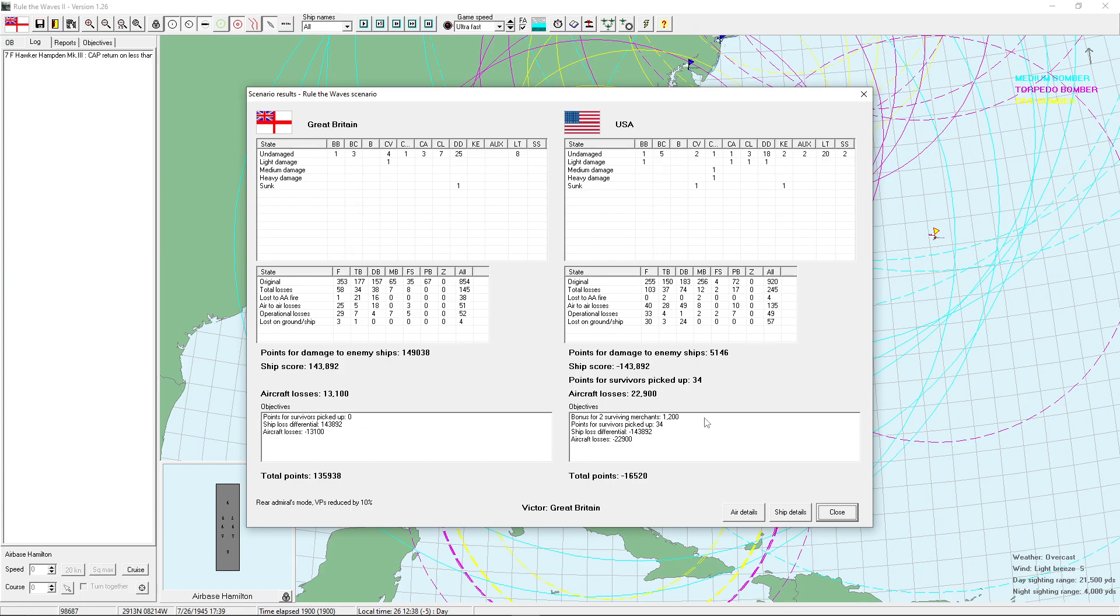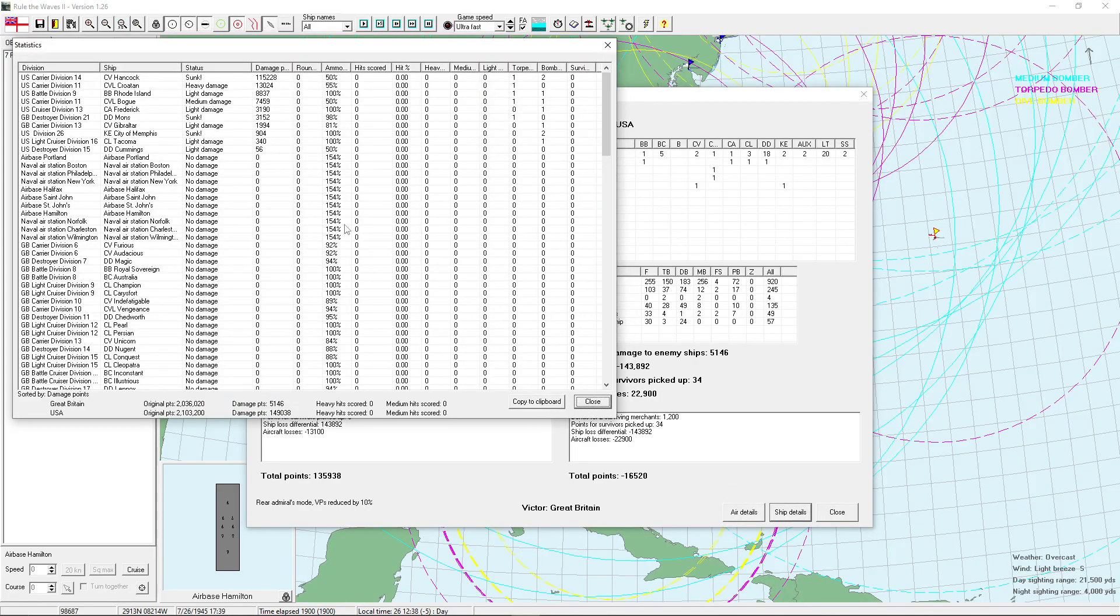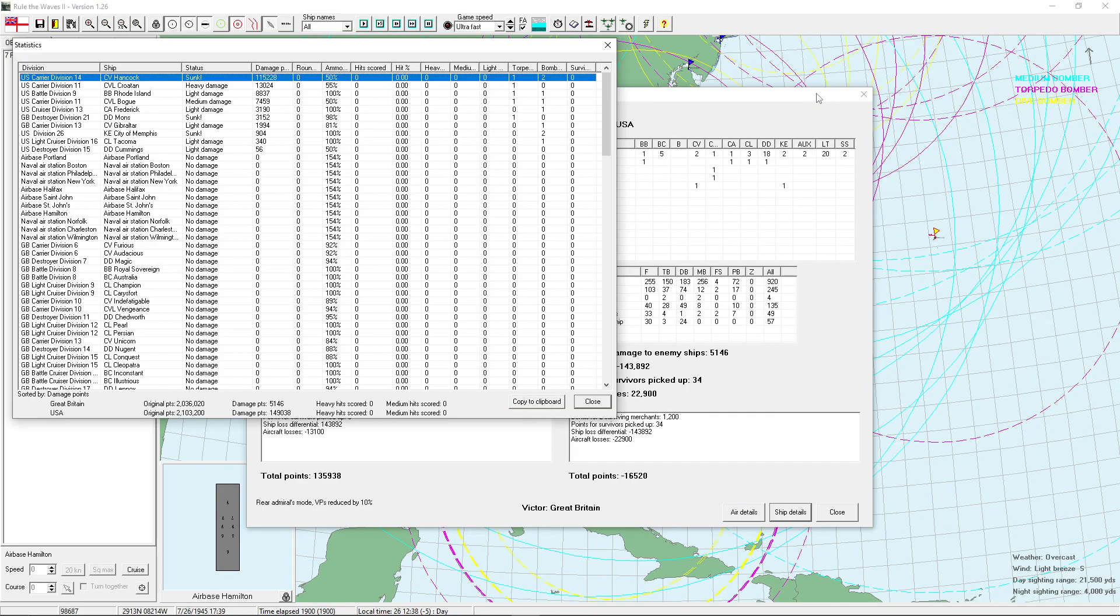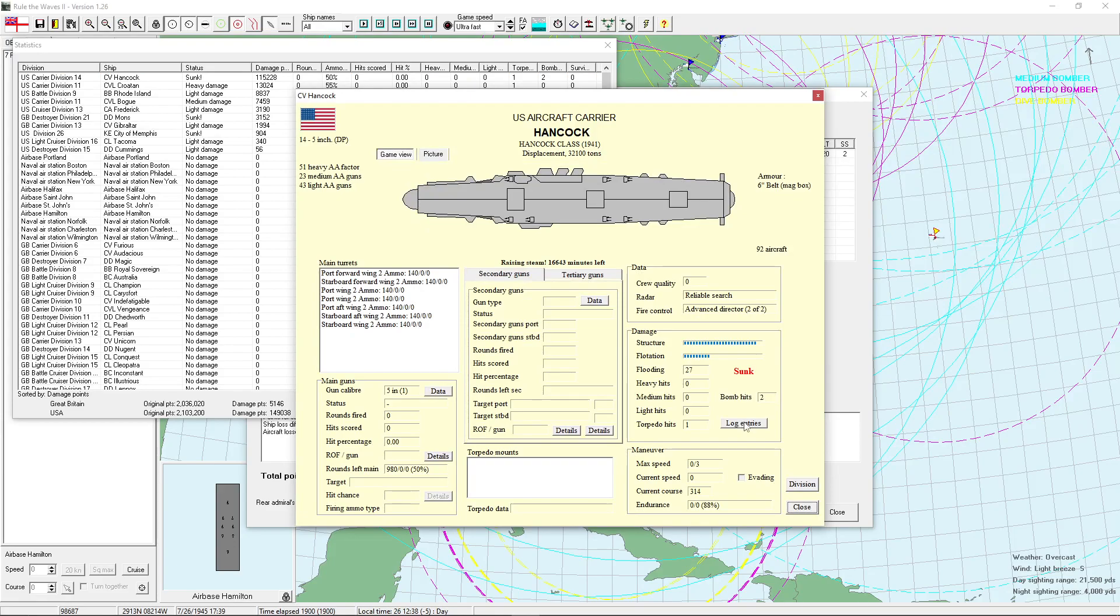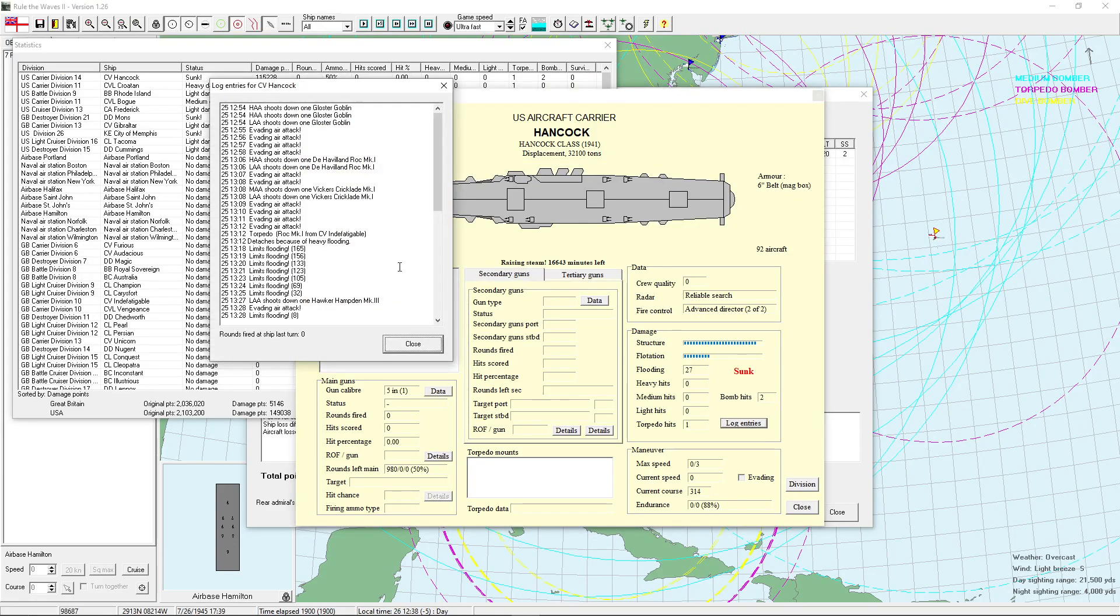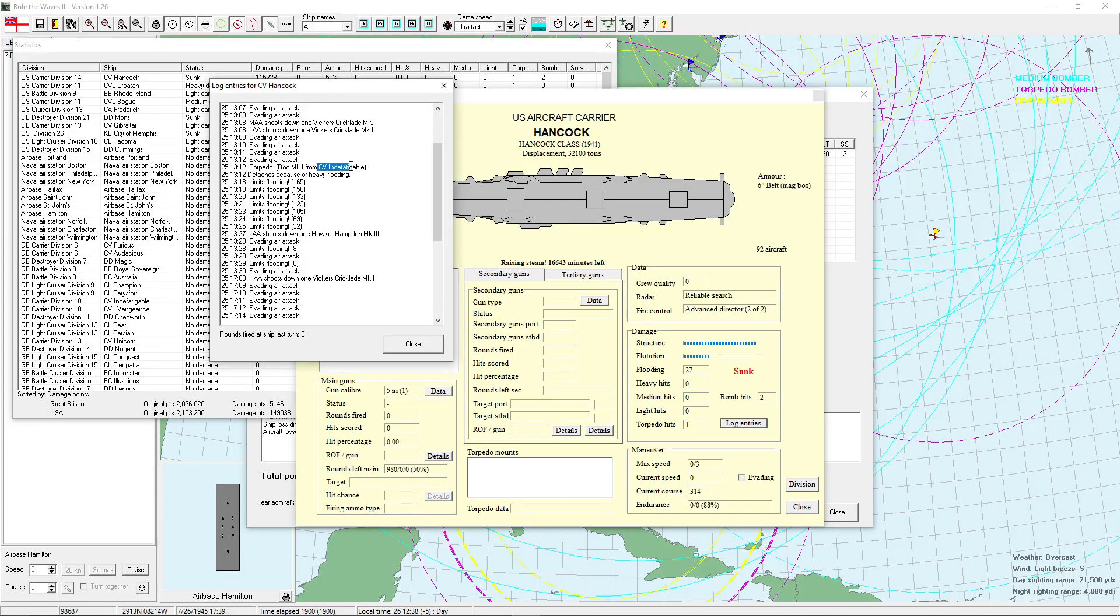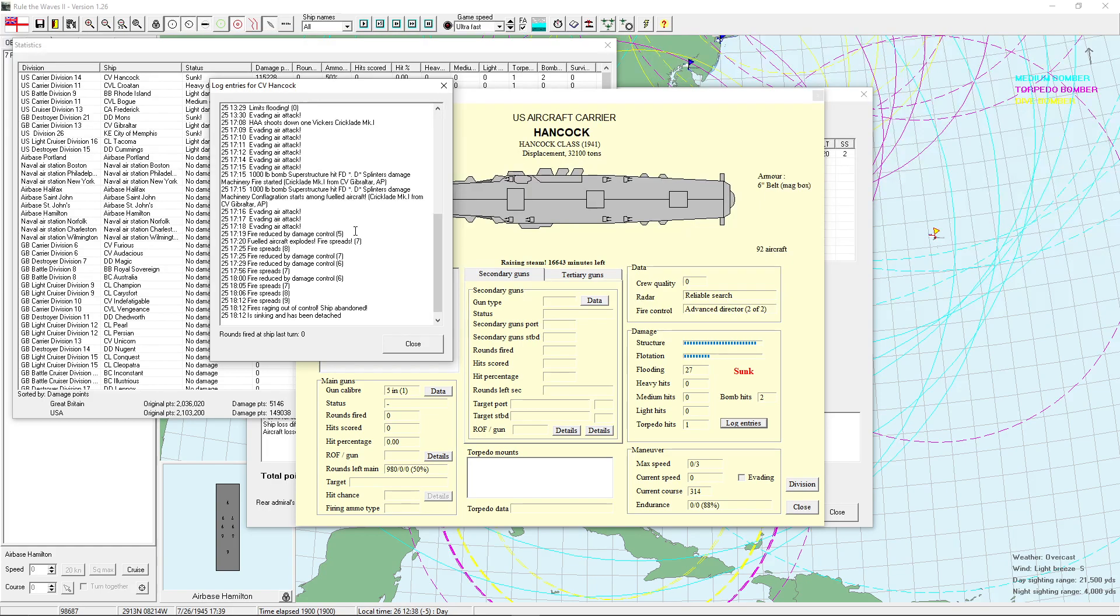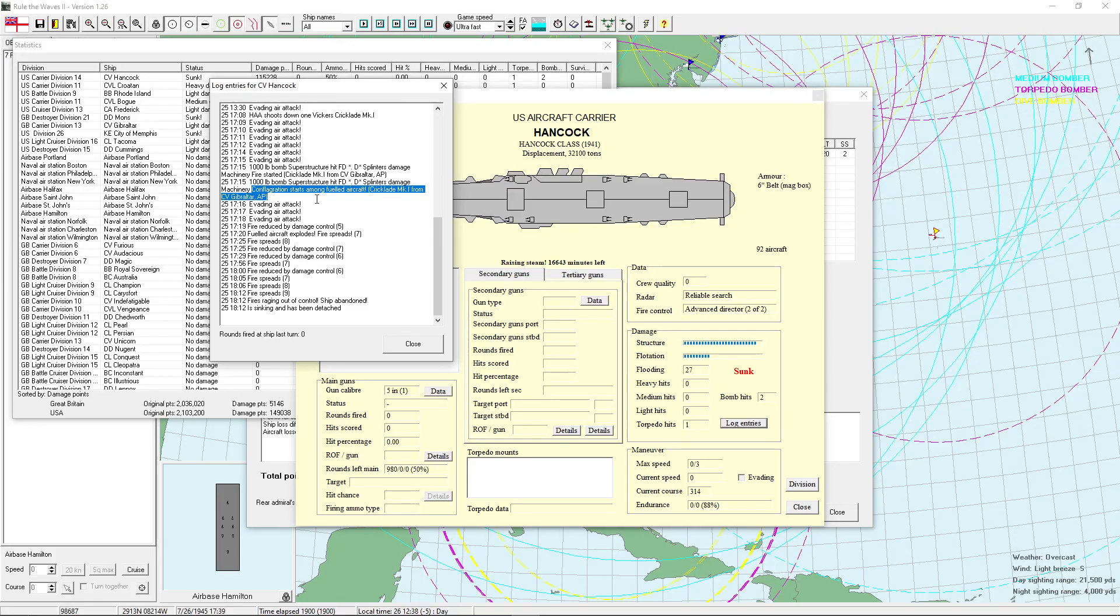So, we lost the destroyer Mons. We sank a Corvette. So, we didn't actually sink any destroyers. Wow. Good job on Hancock. So, what happened there? Torpedo from Rock Mark I from Indefatigable first. And then, 2,000 pound bomb hits from Cricklade Mark I from Gibraltar. Or CV Gibraltar. And, machinery fire started, and then a conflagration starts amongst fueled aircraft. So, that got her. Yeah. So, she was on fire level 6. Fire reduced by damage control. Then her fueled aircraft explodes. Then the fire just keeps spreading, and eventually it's raging out of control. Croyton took a torpedo from Rock Mark I from Furious. So, good job. Rhode Island. So, this is enemy, enemy battle, or battleship. Takes a torpedo from Rock Mark I from CV Gibraltar. And a 1,000 pound dud bomb hit from CV Gibraltar.